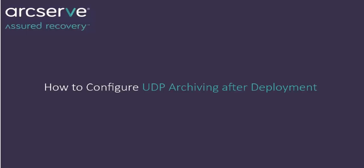After completing deployment, SuperAdmin needs to configure ArcServe UDP archiving as per company's requirement. To start email archiving, you need to configure UDP archiving and your email service. In this video, we will describe how to configure ArcServe UDP archiving.